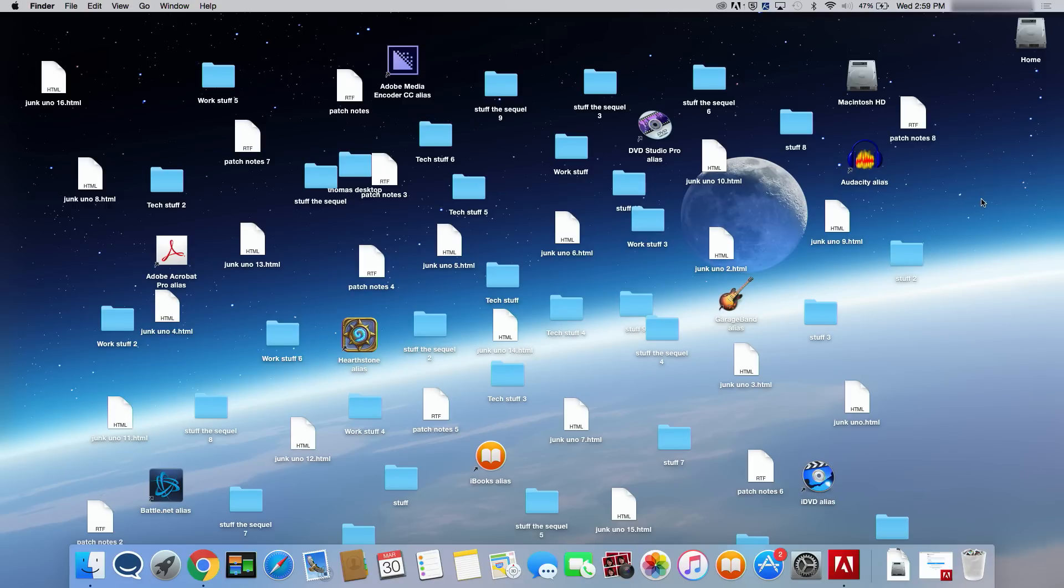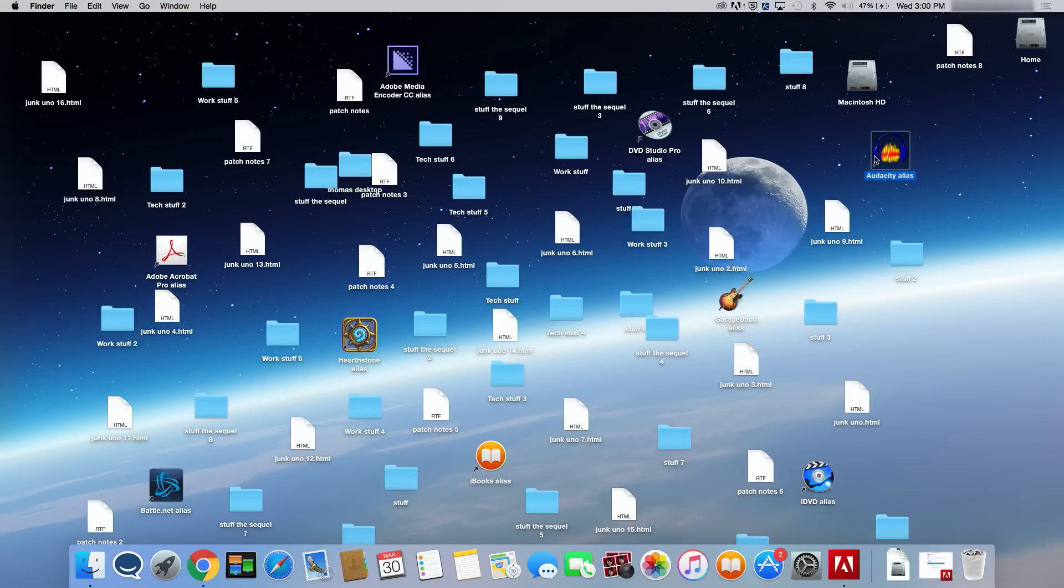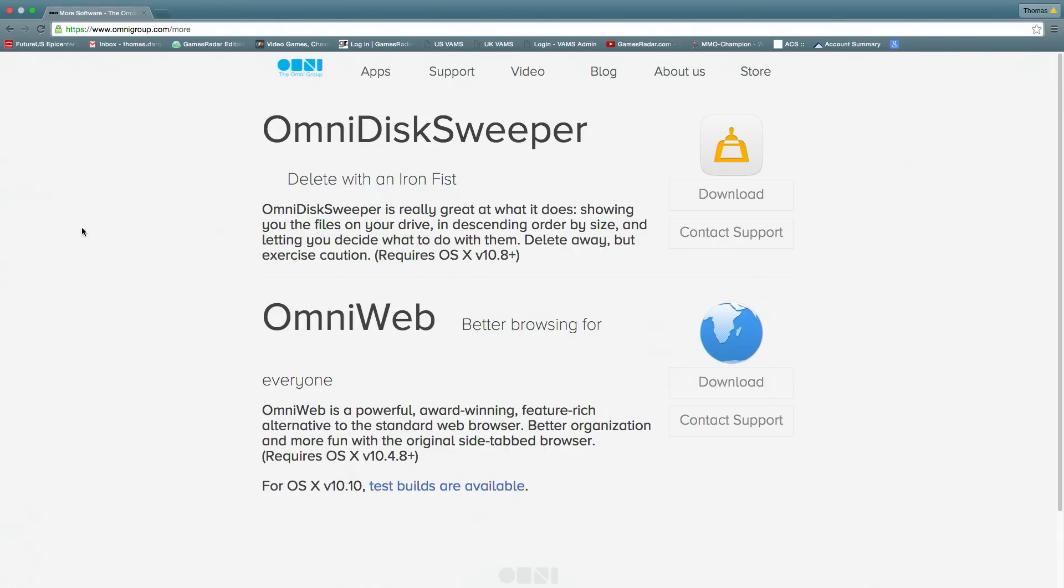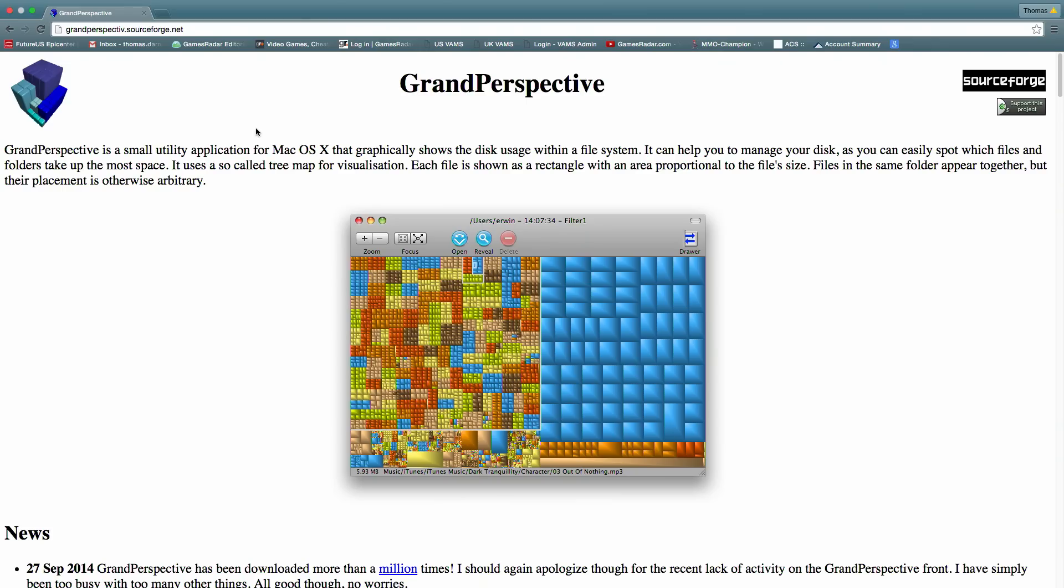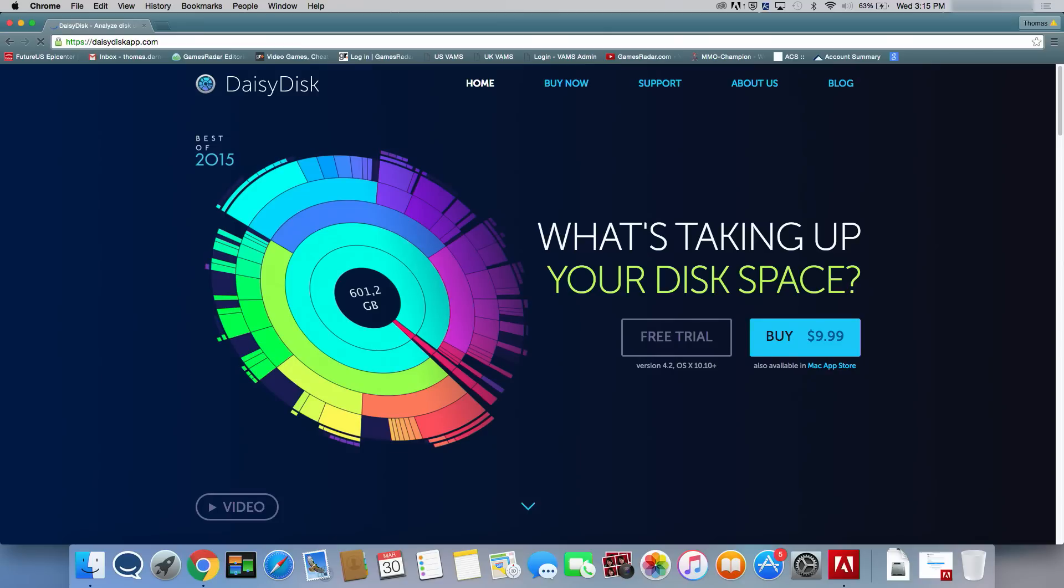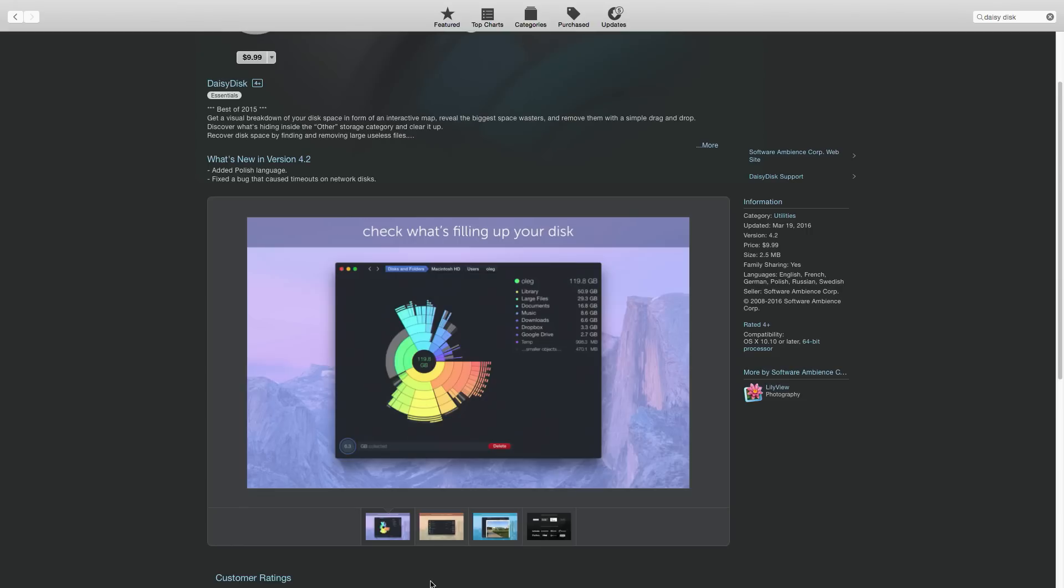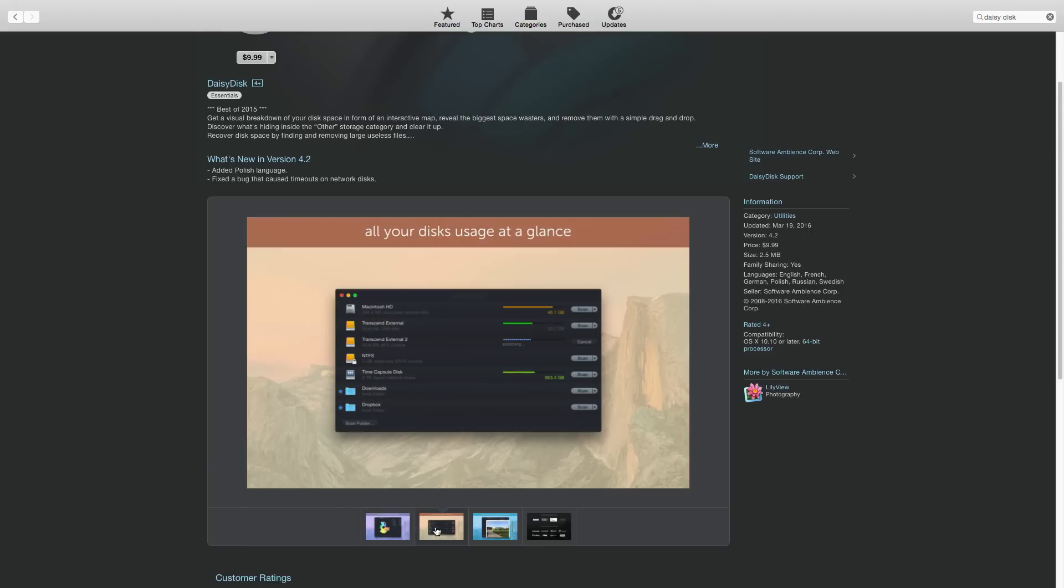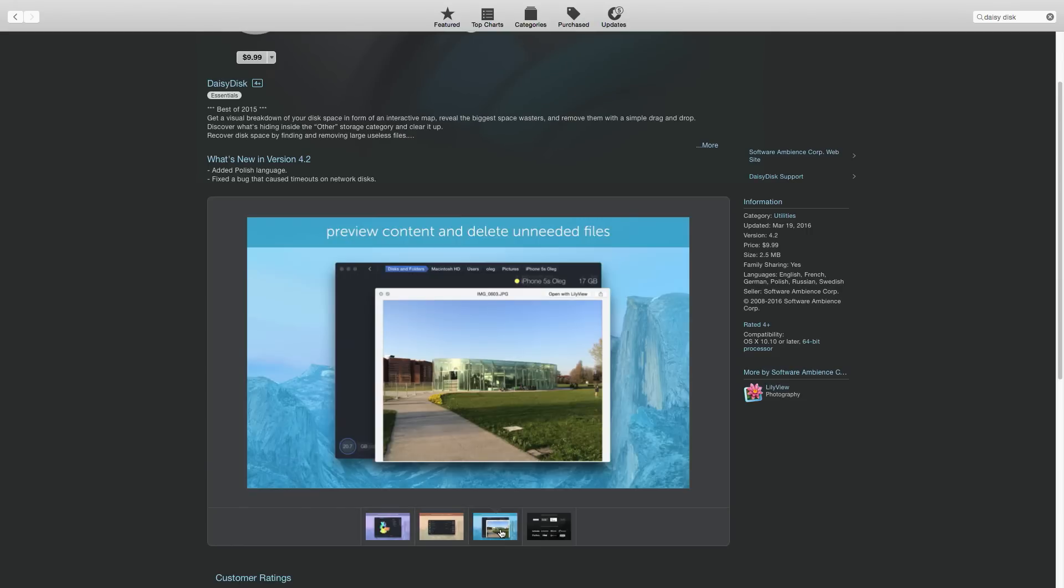If you're not sure where to start when clearing out your Mac, try using third-party apps like OmniDisc Sweeper or Grand Perspective to help you identify and delete unnecessary files and apps. One of our favorites, DaisyDisc, can be downloaded from DaisyDiscApp.com, and it displays your Mac storage as segments that show what's using the most space.